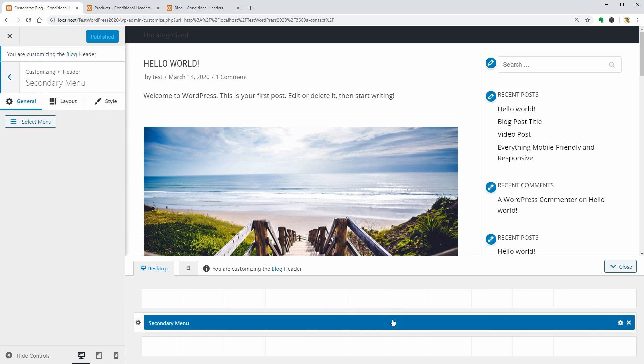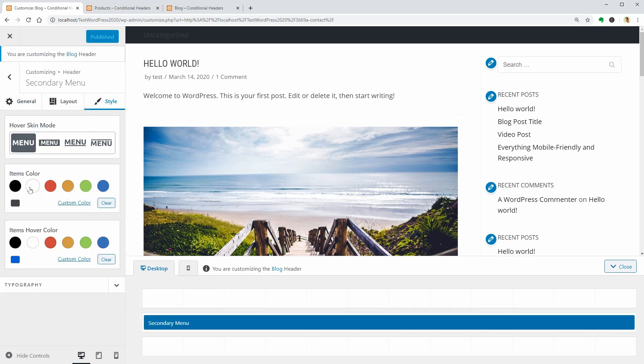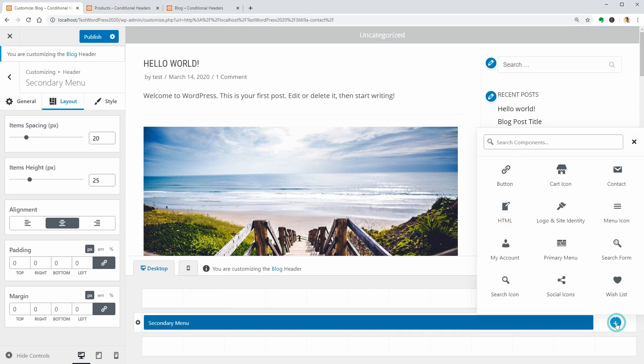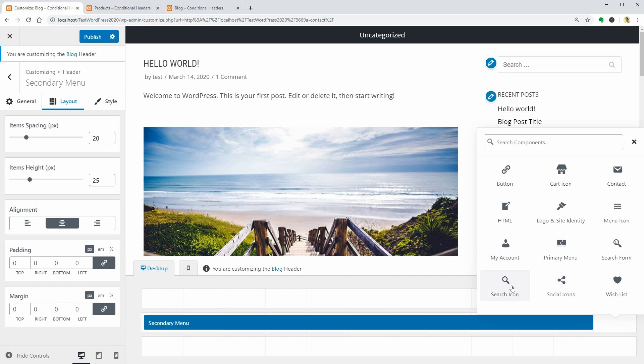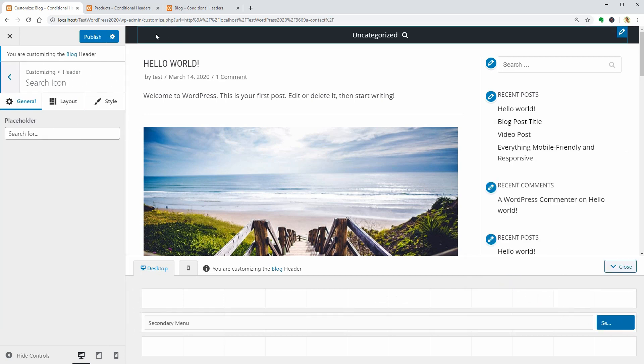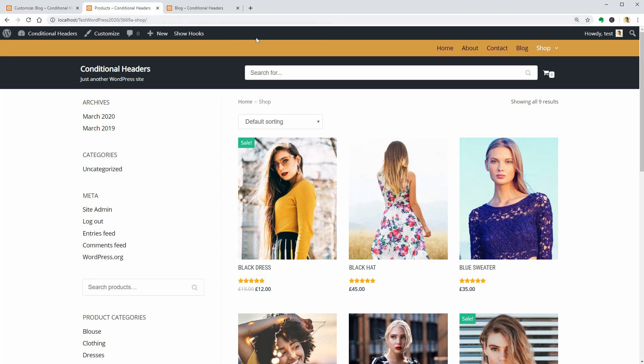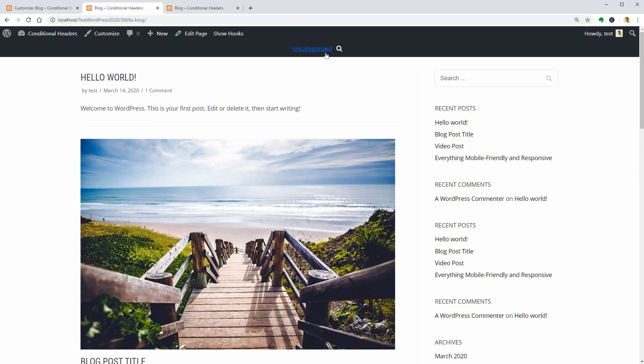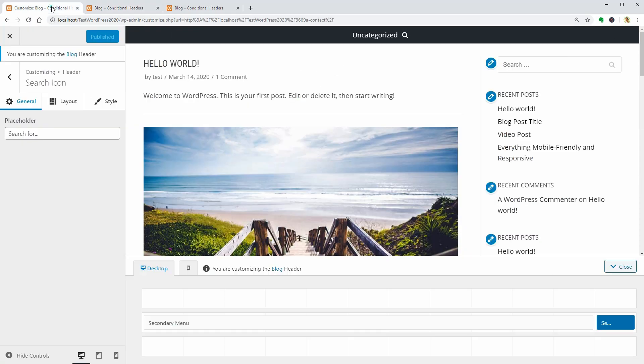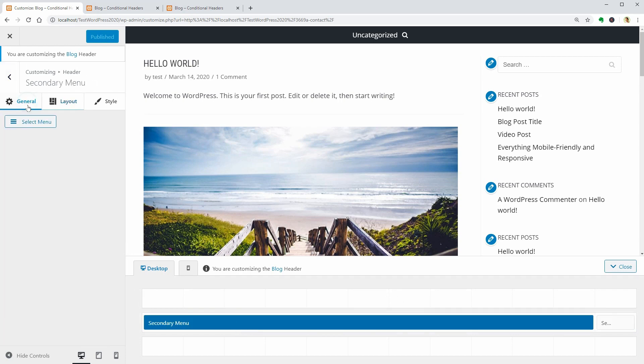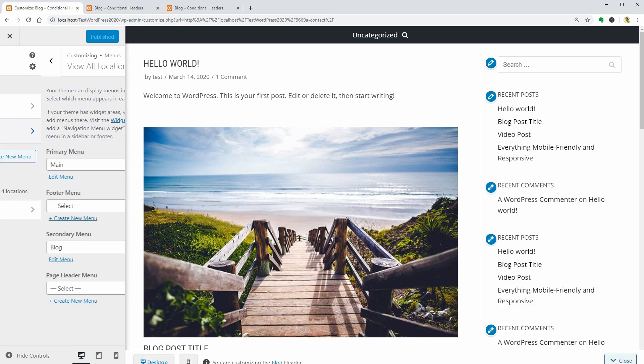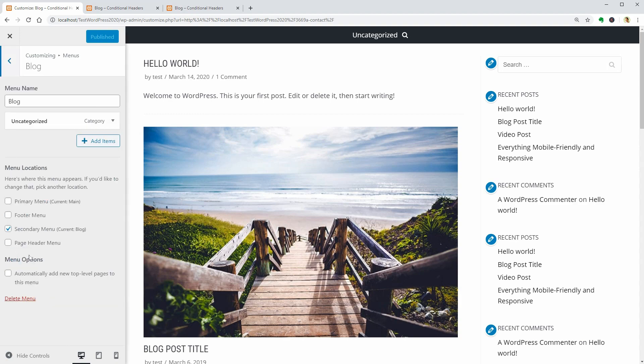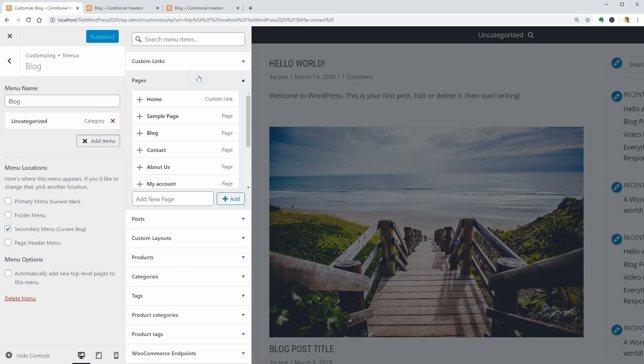Go back to Header then access the global settings again. Make sure you are customizing the blog header and change some style settings like the background, items color and you may want to add a search icon to the right. That's it. Now, if you go to your website and click on News, you will see that the header is different and something is missing actually. Let me go back to the secondary menu builder and add the Home element so your visitors can navigate back to the home page anytime.